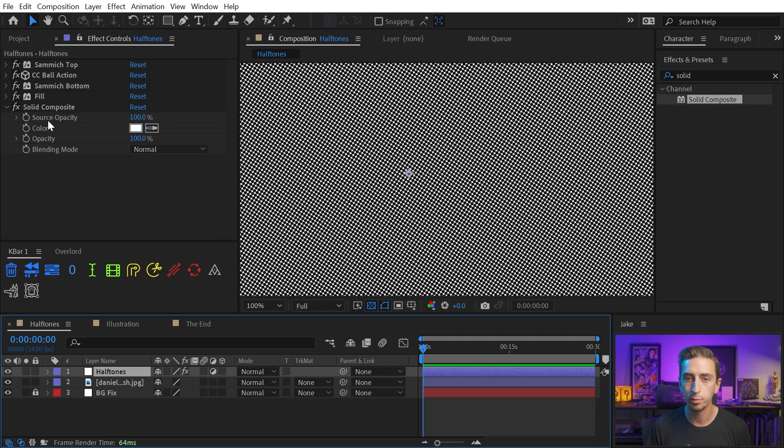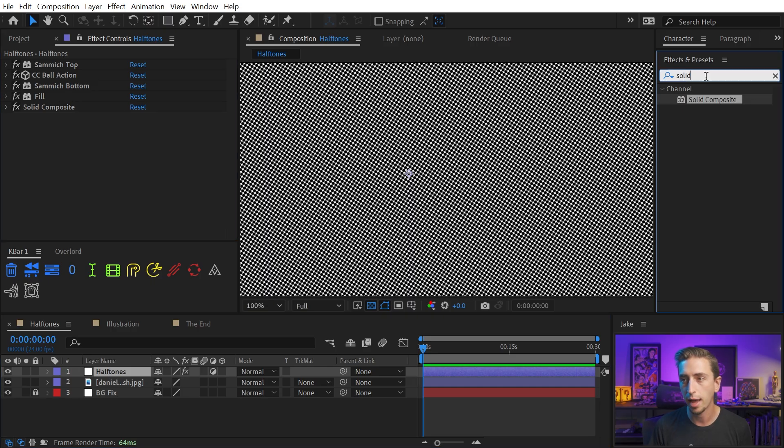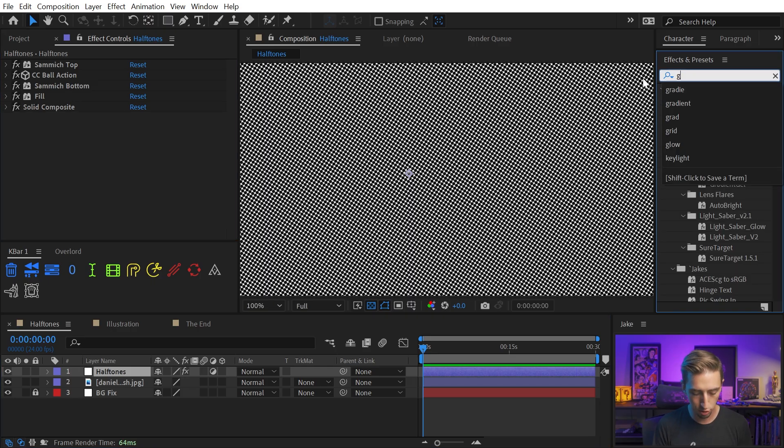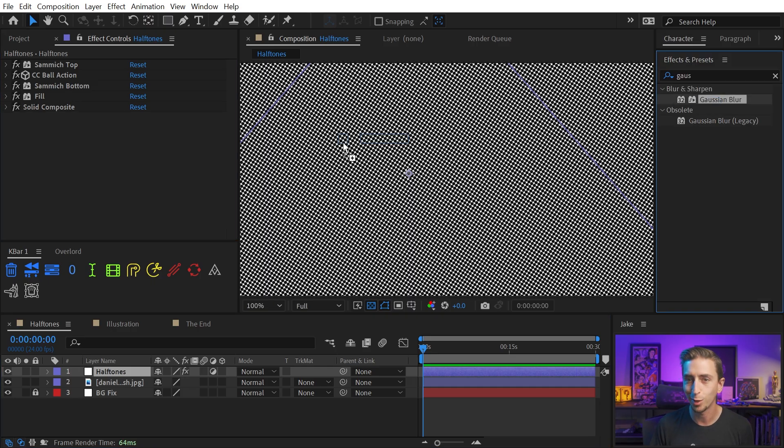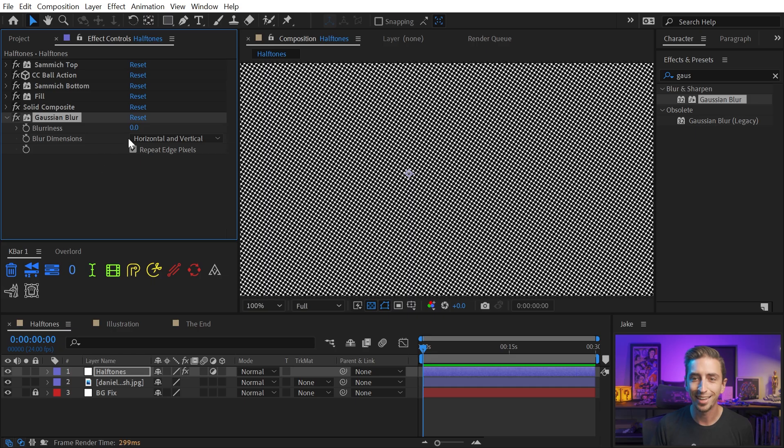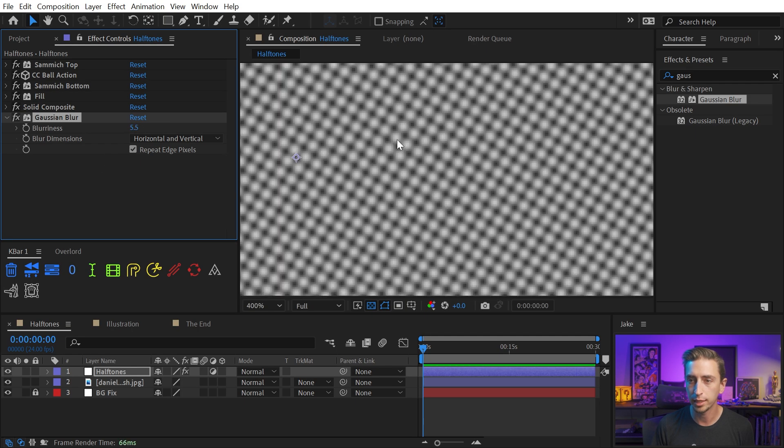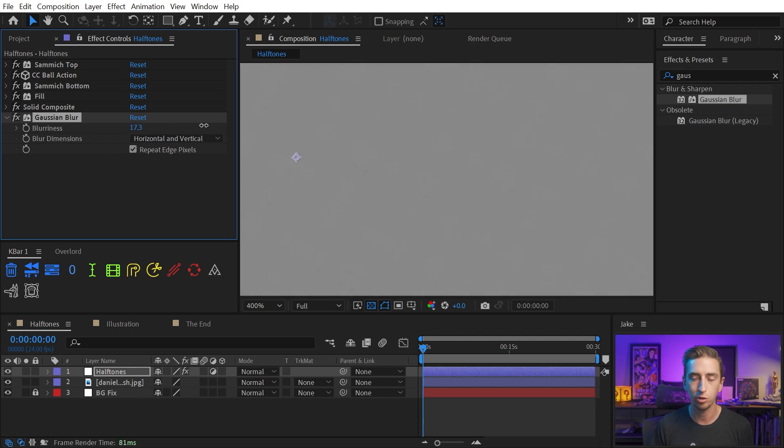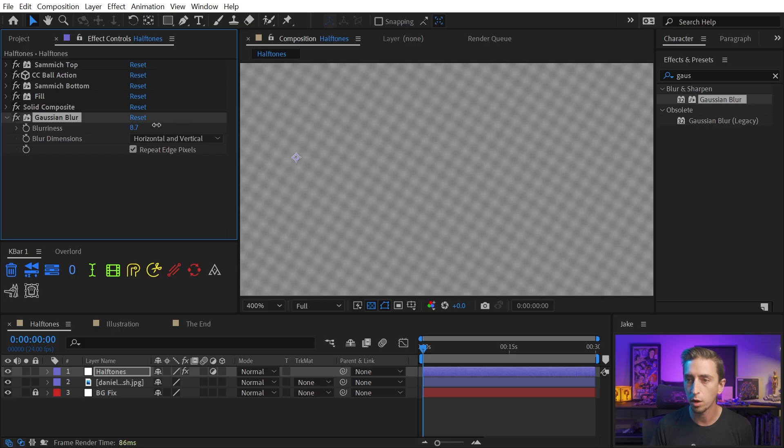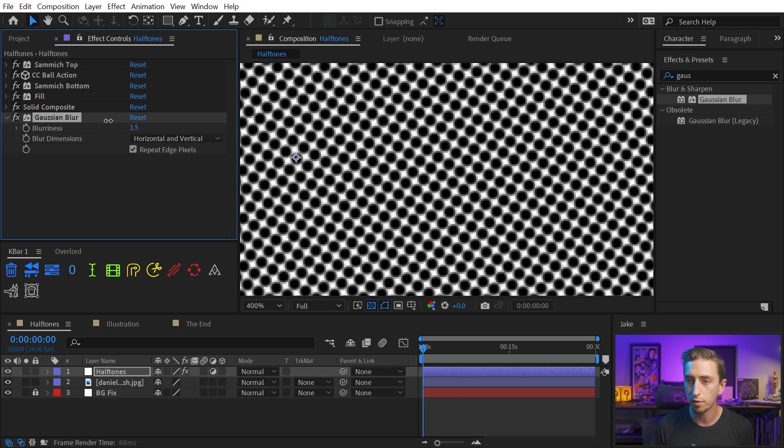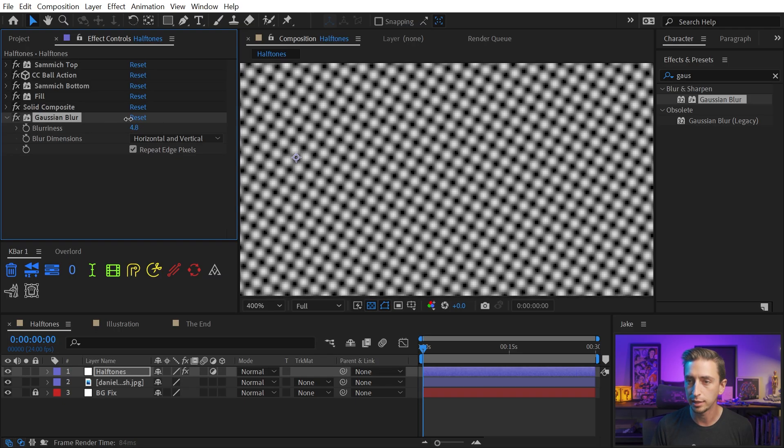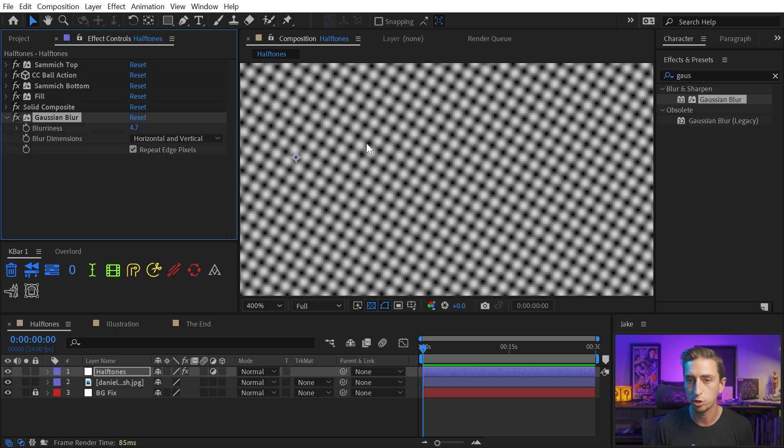I'll go back to my adjustment layer. After the fill and solid composite, I need to add a Gaussian Blur. I'm just gonna drag that out and blur this out ever so slightly. I don't want to go so far that it just turns gray. I want to just bleed these edges of the black dots into the white areas a little bit, but I don't want to lose too much of that contrast.